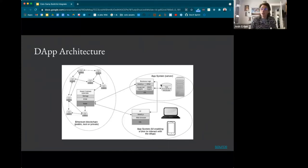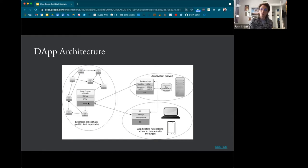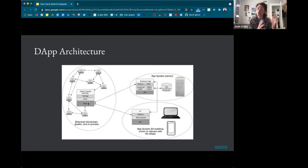Traditional web services will interact with the blockchain for certain things — generally things that need to be secure, consistent, and trustless, like storing sensitive information related to value transfer, cryptocurrency, tokens, governance, or voting, which also ties into identity. A heuristic I use is: identity and value claims should be stored on the blockchain. Everything else can go off-chain through different mechanisms, including decentralized off-chain storage options.